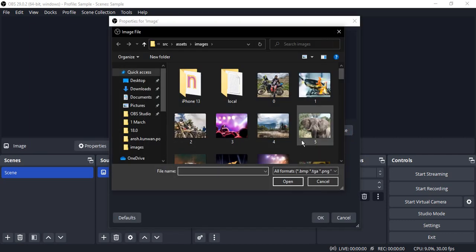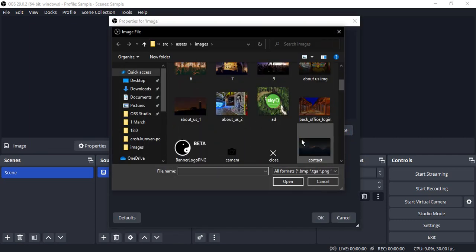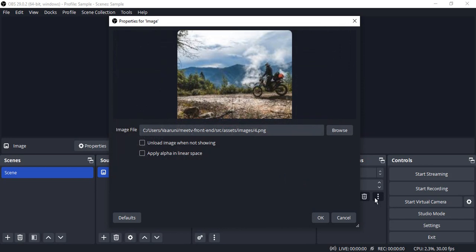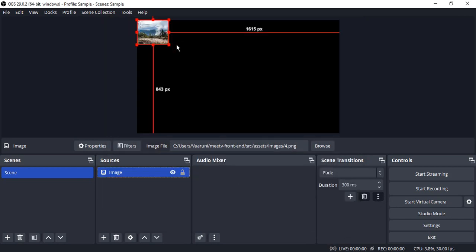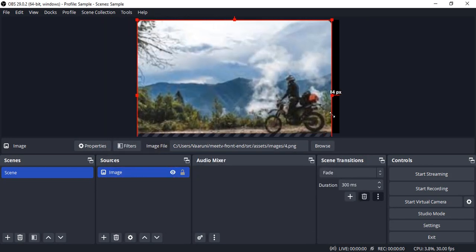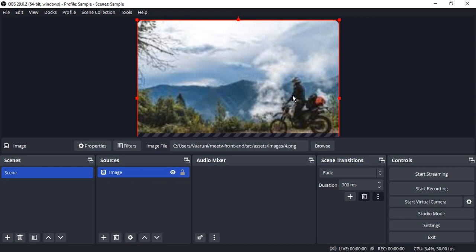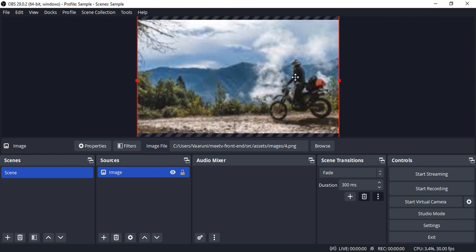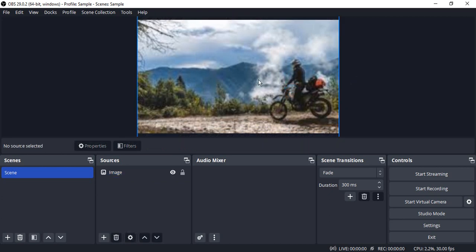Now we're going to select an image file. Click on browse and I have some sample image files. I'm just going to select some of these files like this one. Click OK and I'm just going to resize it so it fits the screen. It's not high resolution, that's why it's looking like this, but it's just to show you how the scenes work.